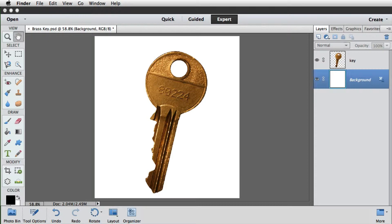In this project we'll see how we can use the selection of this key to first create a shadow beneath it, and then how to make several copies, each with their own shadow.